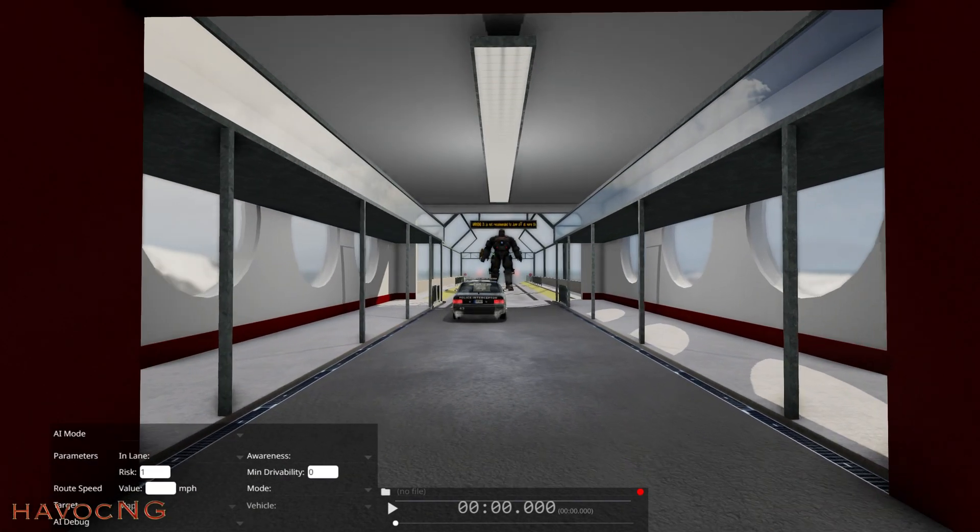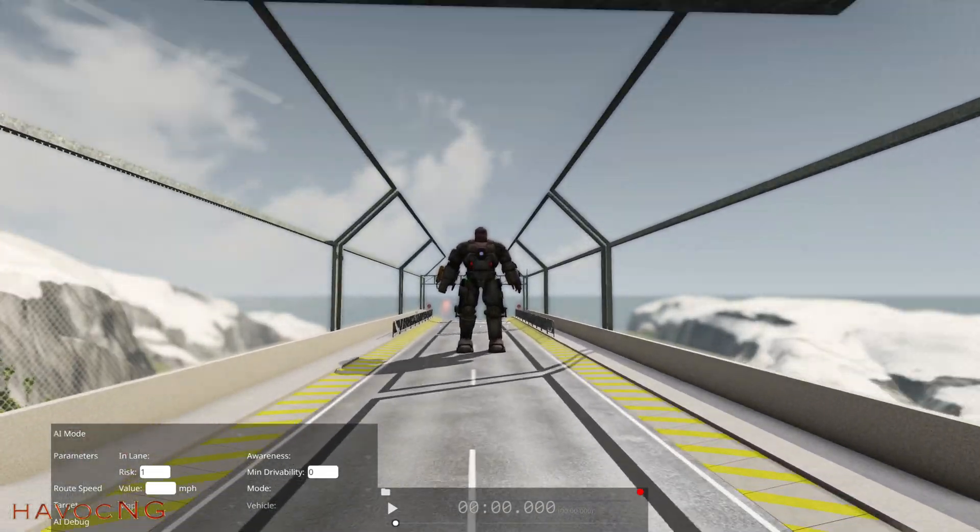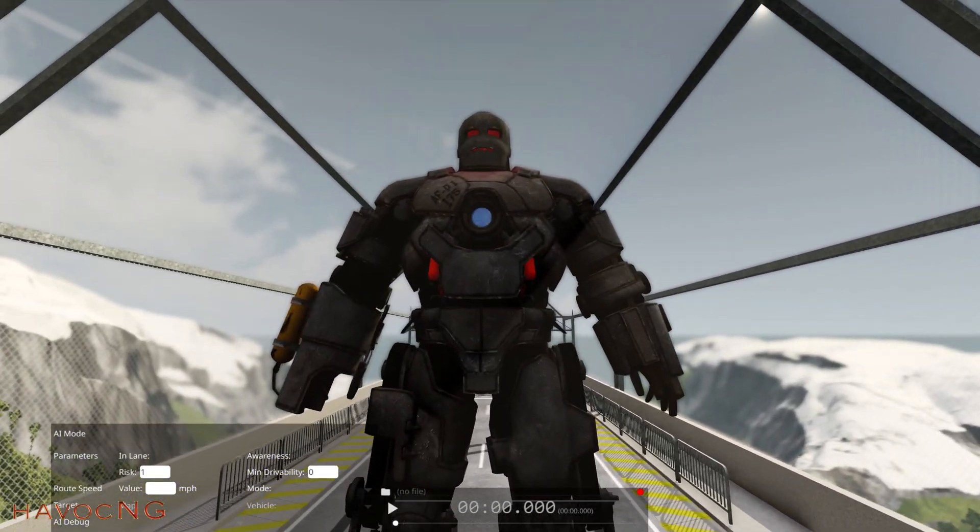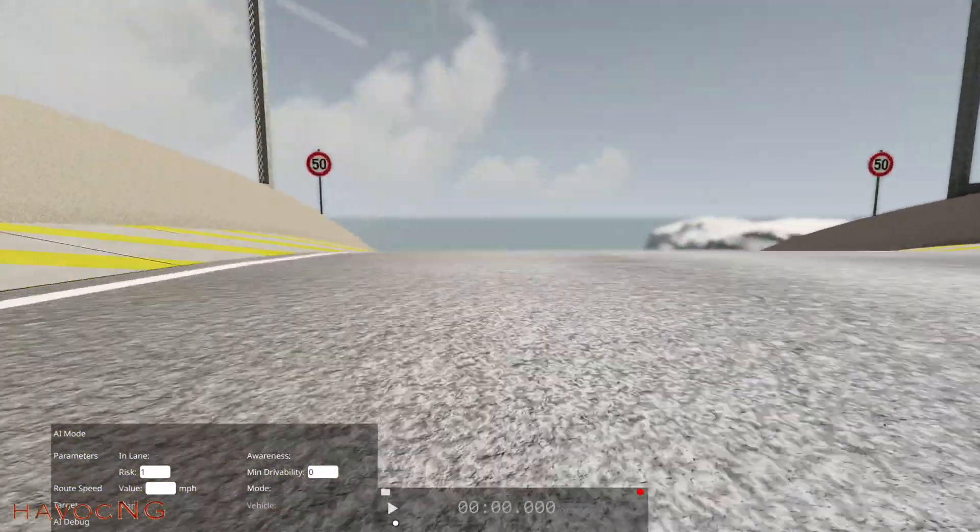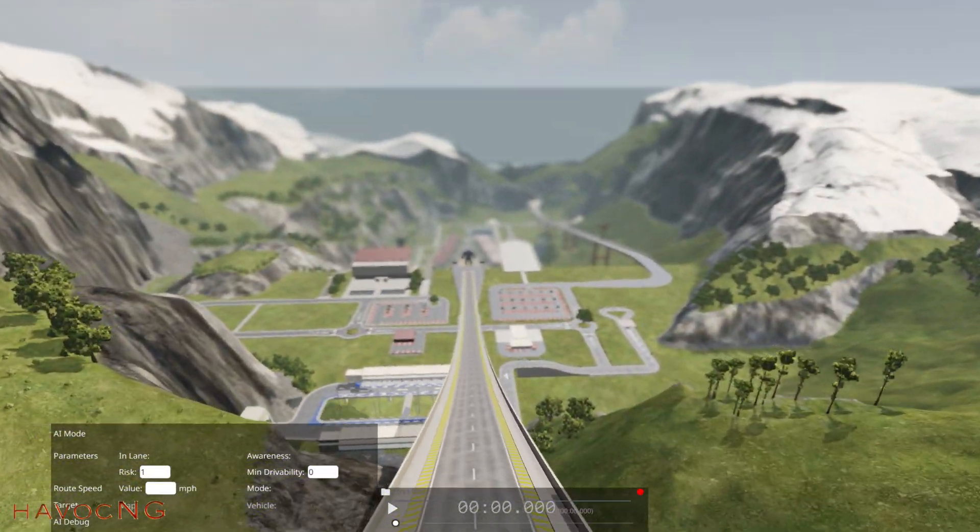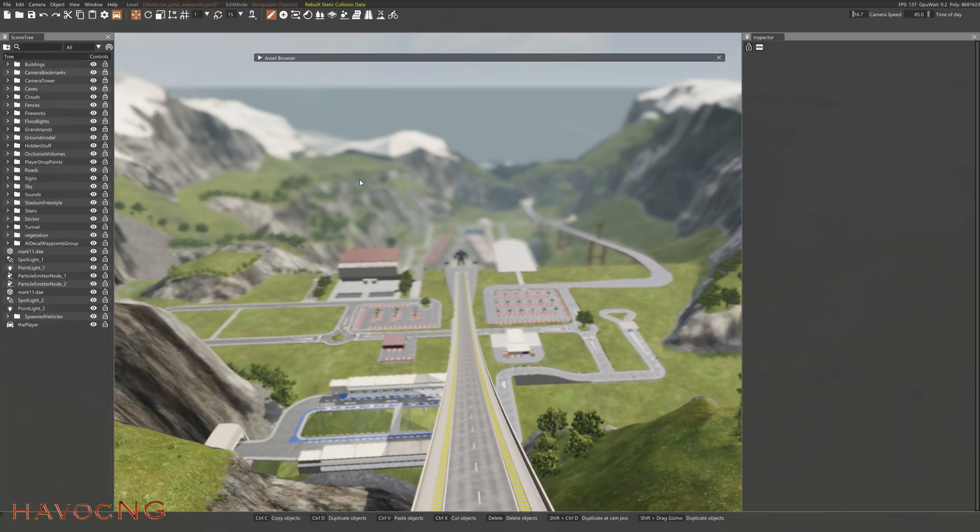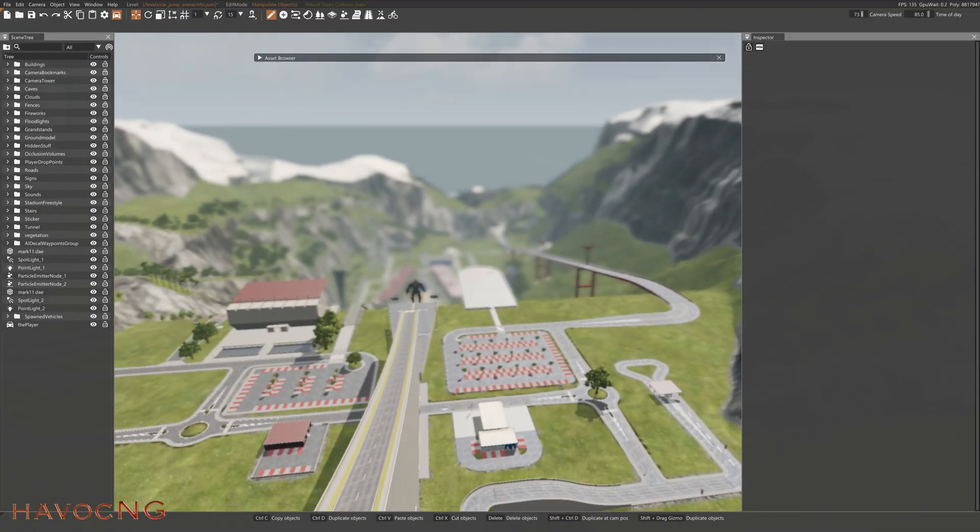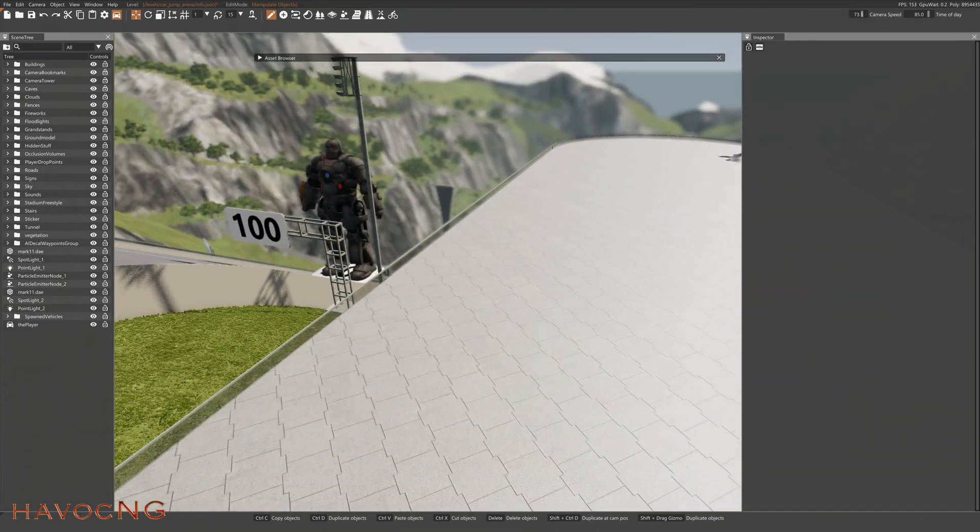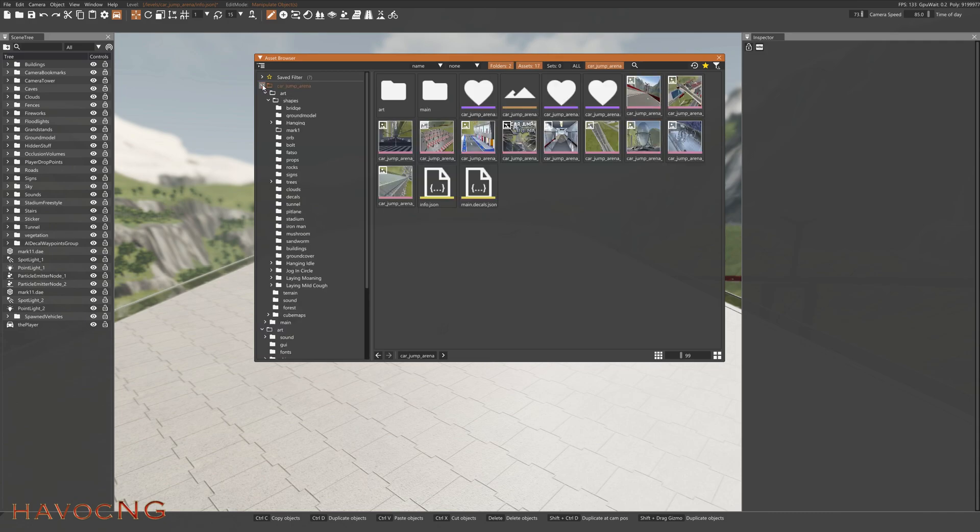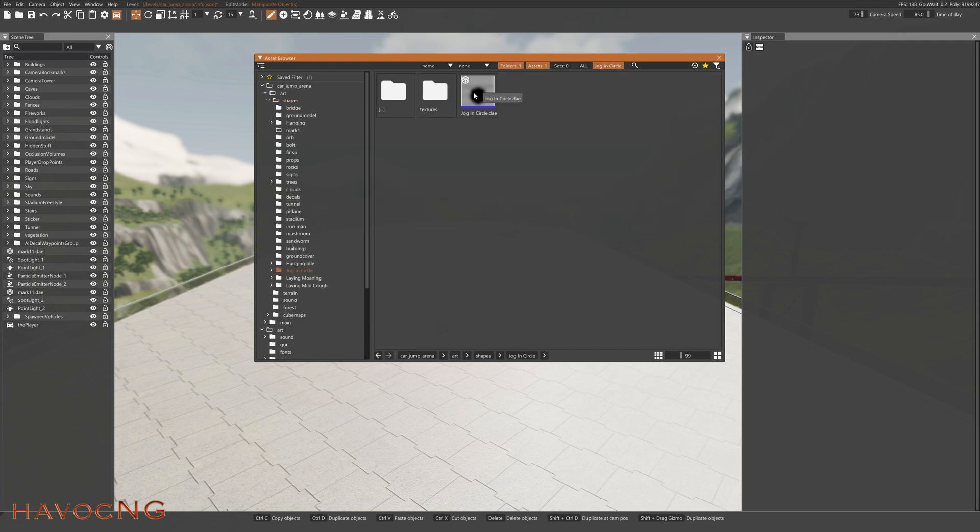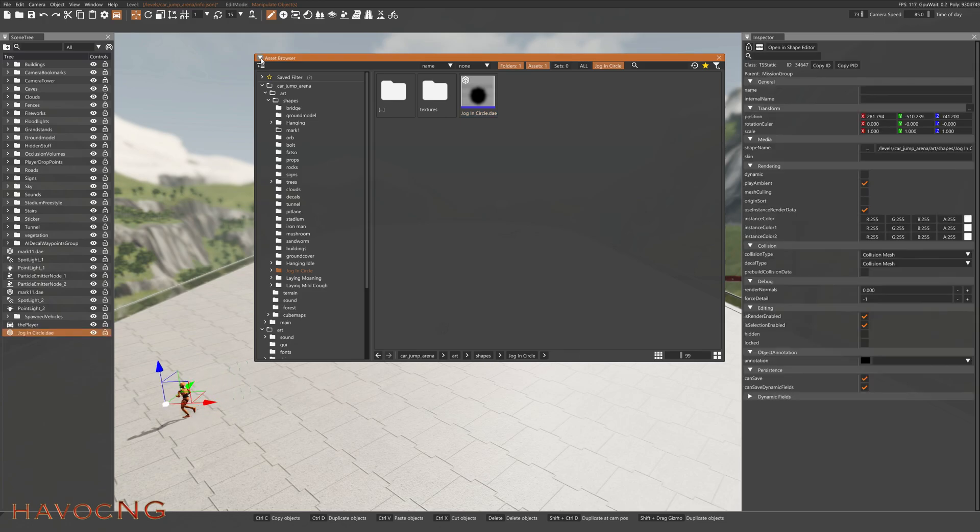So here we are in CarJump Arena. You can see I got the Iron Man Mark I, and this is from a previous video I made. I think he's also, yeah he's down there too. Alright, let's go to F11. Let's speed our camera up. Let's go over here to this platform right here. Asset Browser, CarJump Arena, Shapes, Jog and Circle, and drag it over there. And there he is.